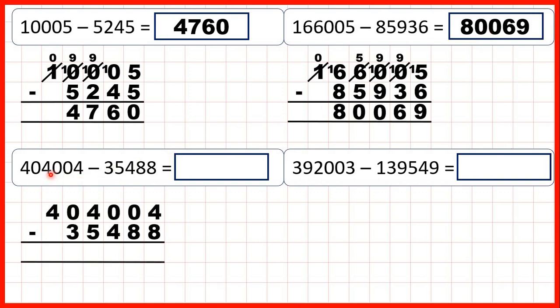Now 404,004 minus 35,488. Eight is larger than four, so we go to the left — we have a zero, go to the left again, we have another zero. So we go to the left for a third time. One less, one in front, then again one less, one in front, and again one less, one in front.